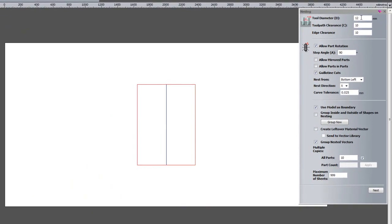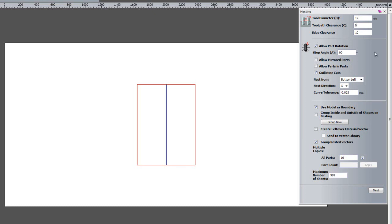The tool diameter that I am going to use is 12. The toolpath clearance, this is quite important, is going to be 0. I don't want any clearance in between the parts because the cutter is going to go right across and finish both sides, so it is going to finish both edges.